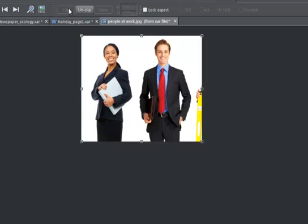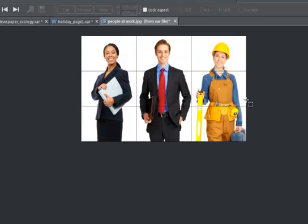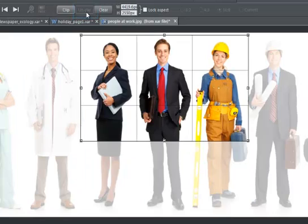This too can be undone at any time, either by dragging on the clip borders or by clicking Unclip.